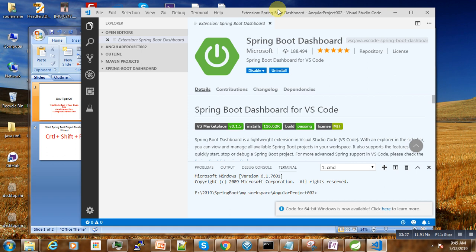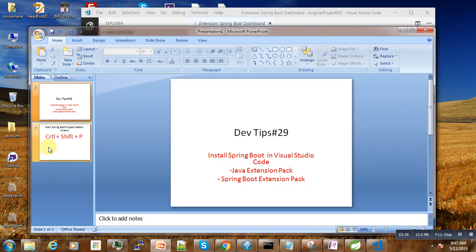For beginners, if you are new to Spring Boot, this might not be easy, but no problem. That's why I'm making this video.